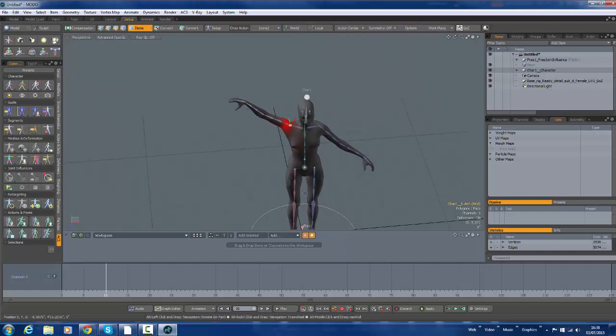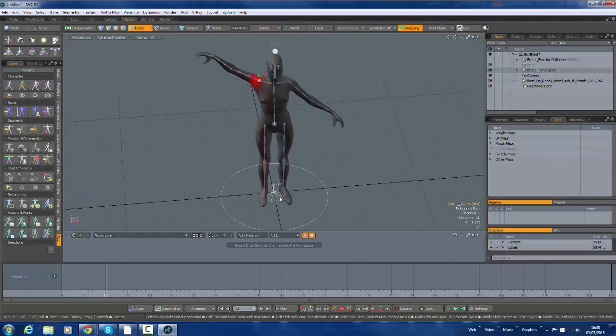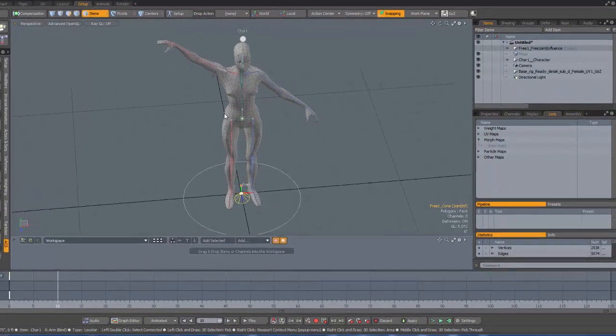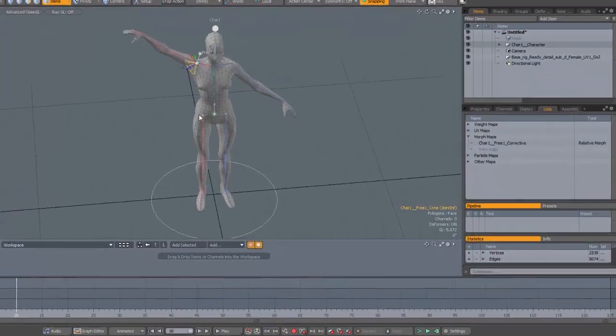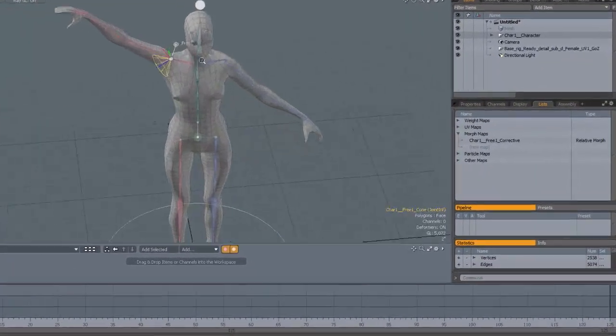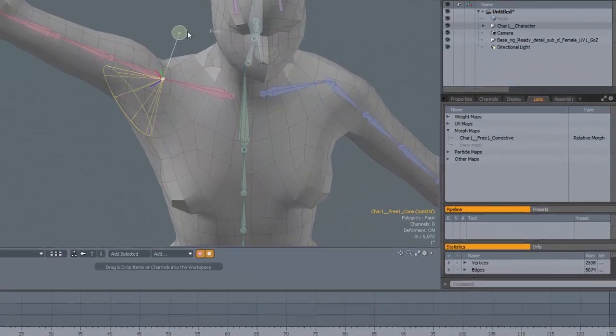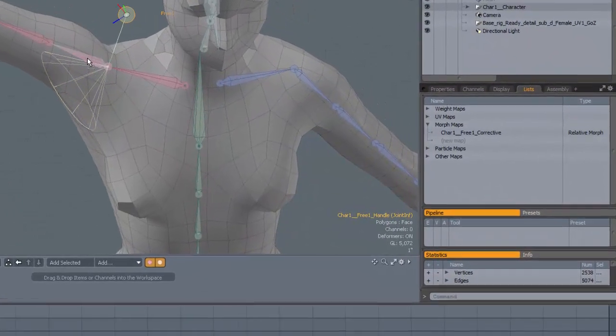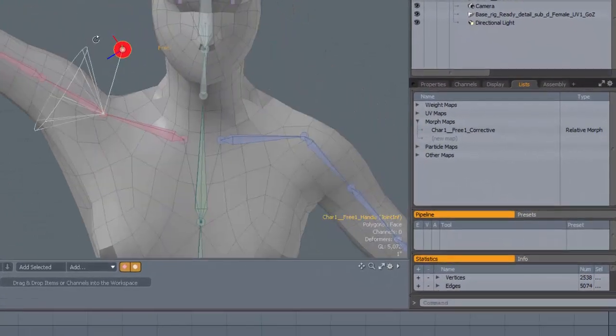I'm going to grab this. Drag it on the joint. Drag that on the joint to align it.